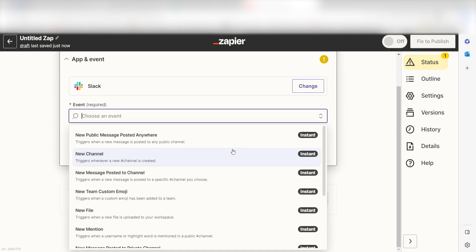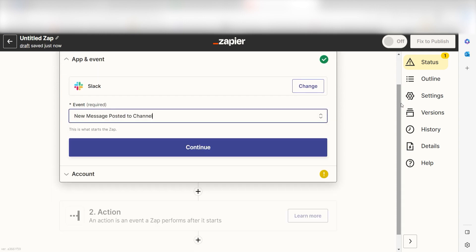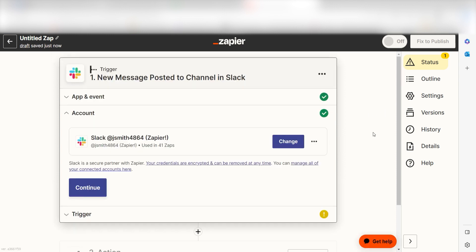I should click new message posted to channel as my event and then click continue. Setting this as the trigger means that anytime Slack sees a message is sent, it's going to run this workflow.